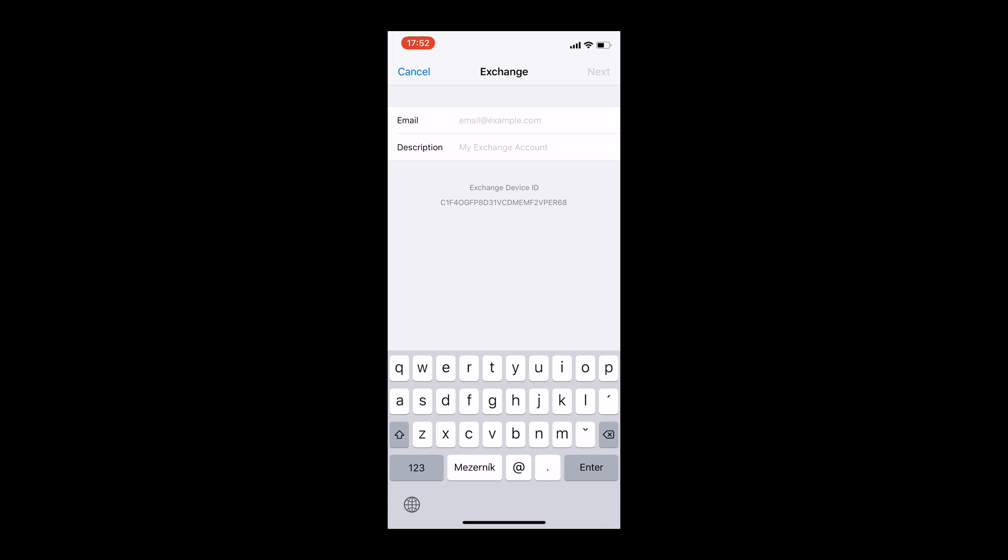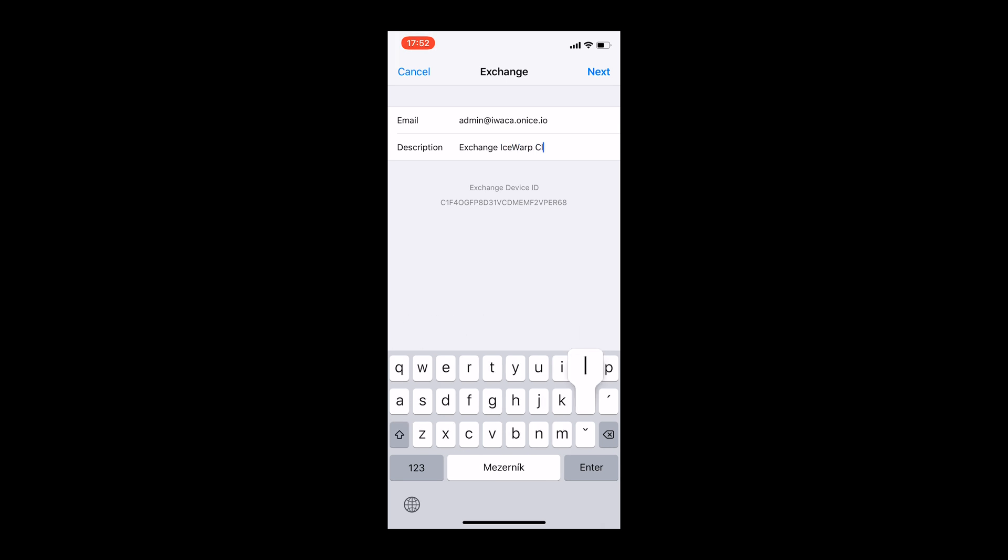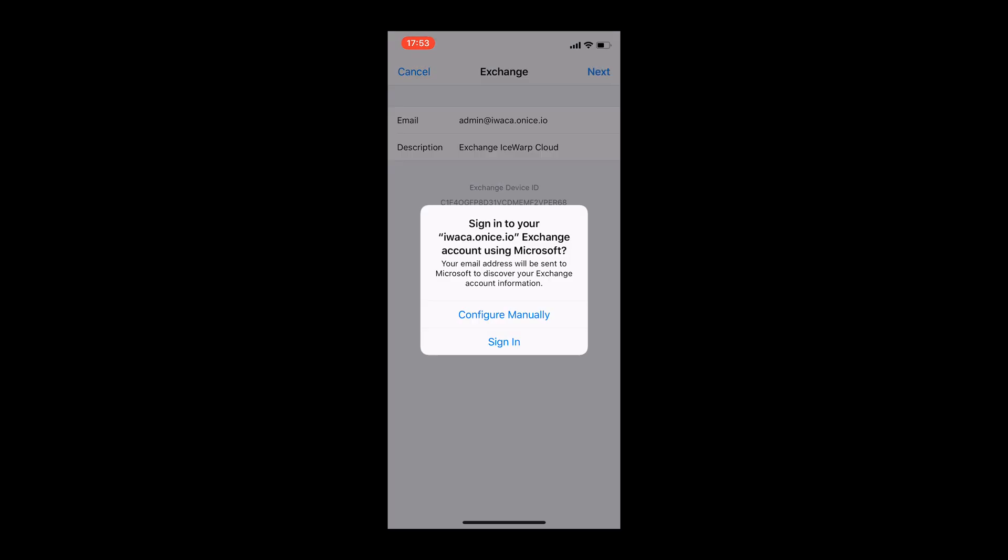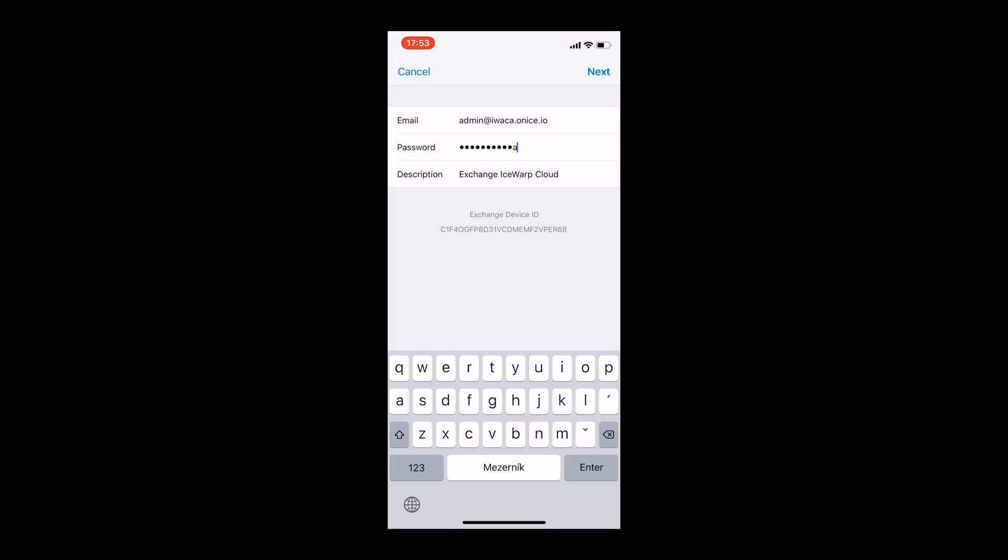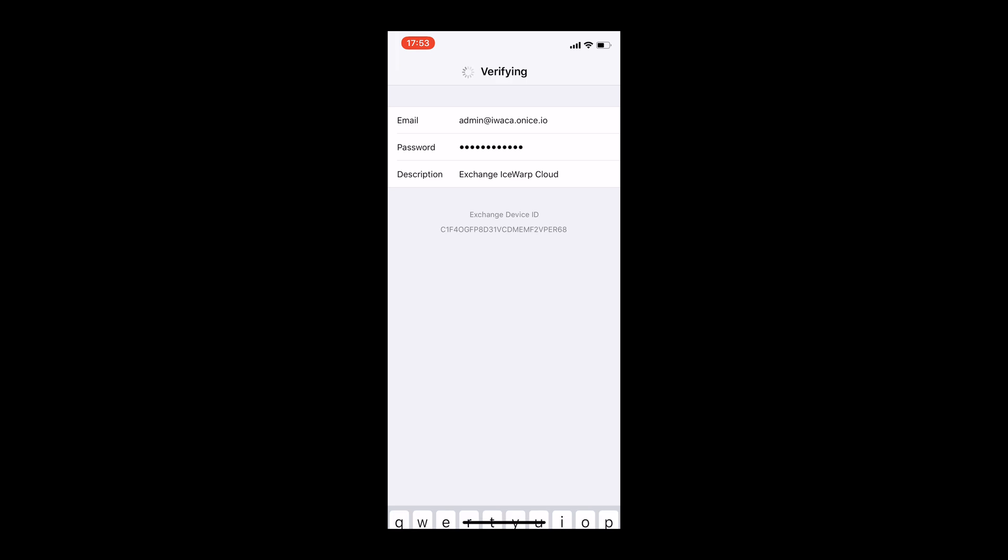Enter your iSwap email address and description of account which is used for easy identification while using multiple accounts on one device. Click Next. If device asks you to sign in using your Microsoft account, select Configure Manually. Now enter your iSwap account password.